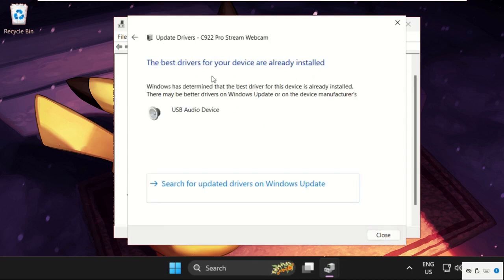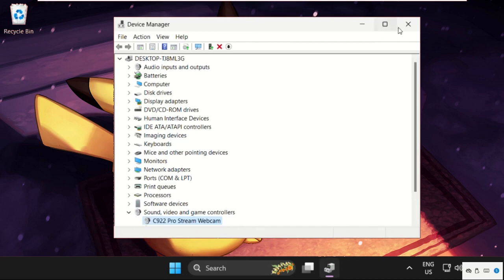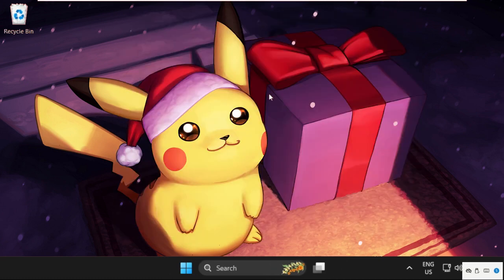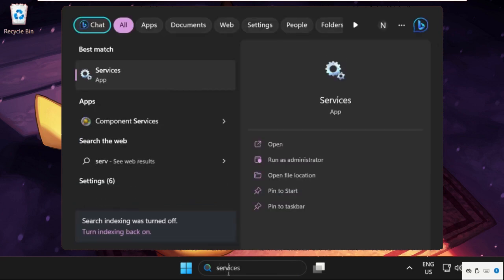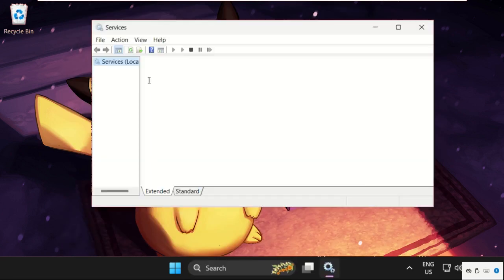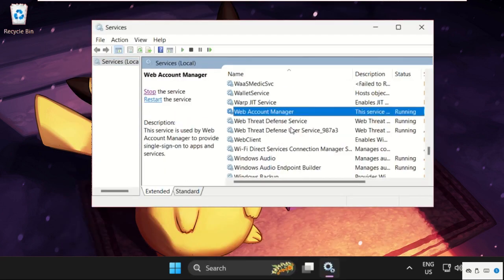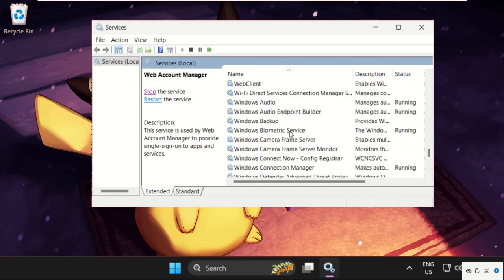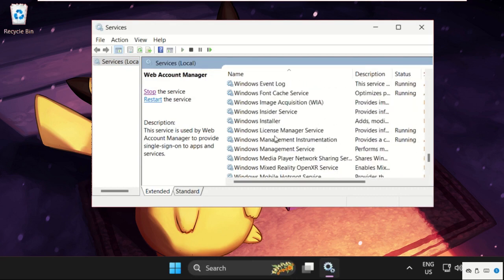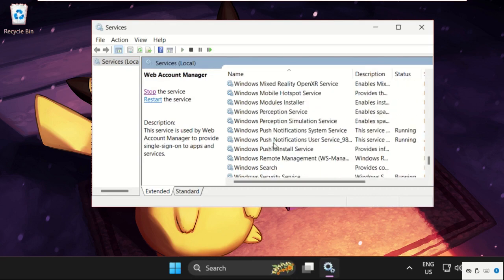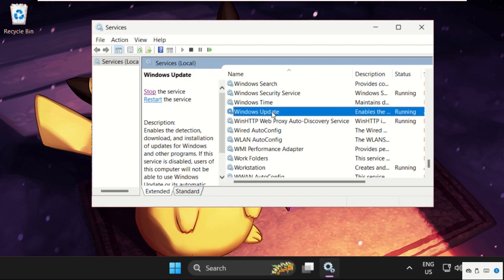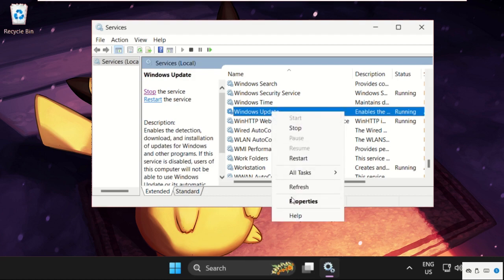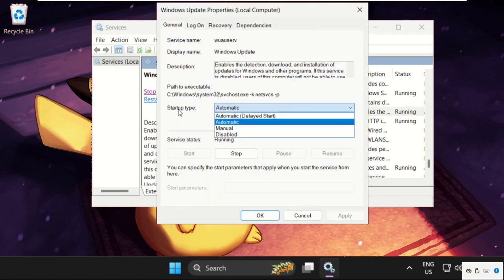Close this window. Now simply search services, click here to open it. Now just find Windows Update, right-click on it, and select properties. Set startup type as automatic, click on Apply, and then OK.